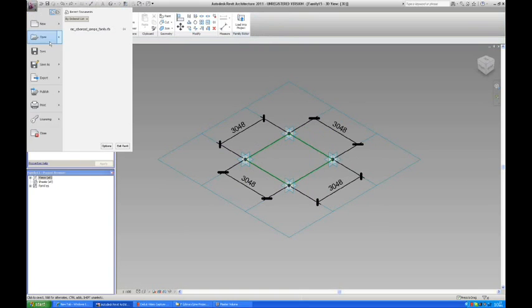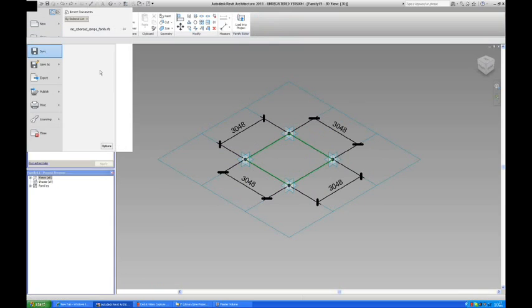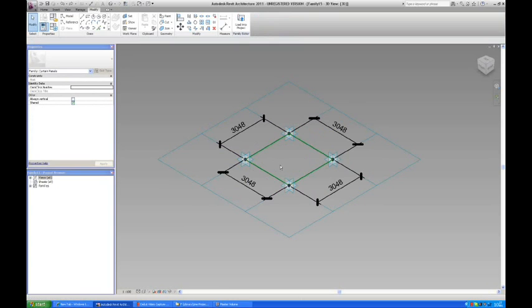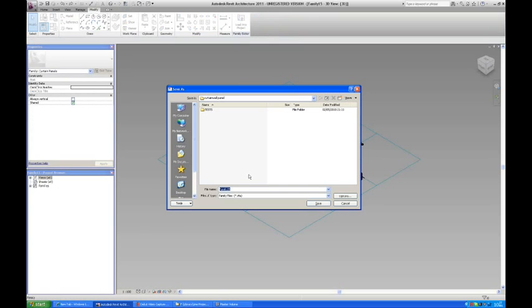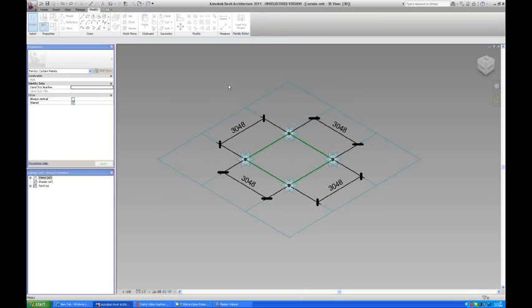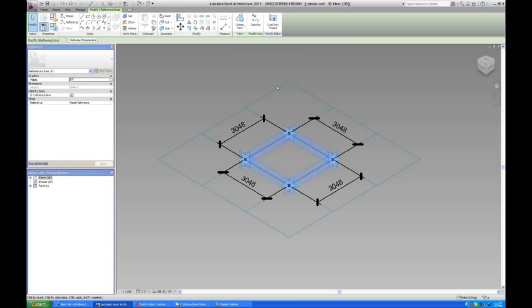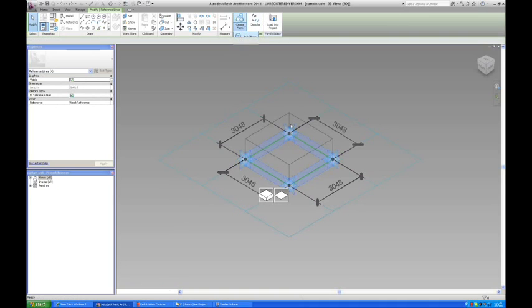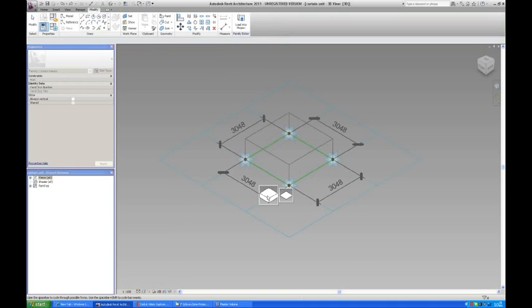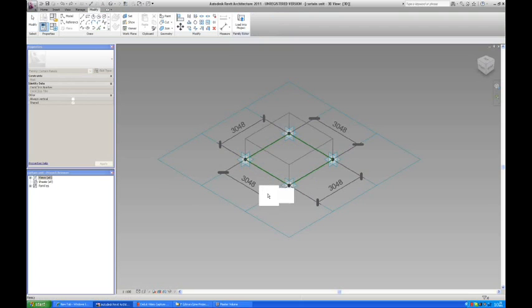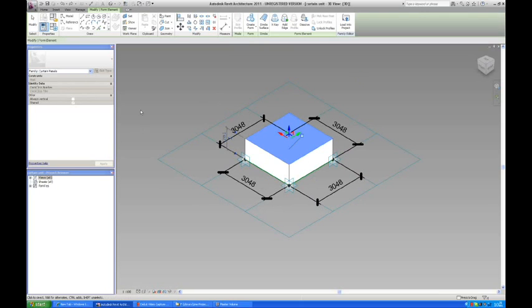And I'm going to save this family as a curtain unit. Then I want a bit of depth in this panel, so I'm just going to say create form and we're going to make it 3D.